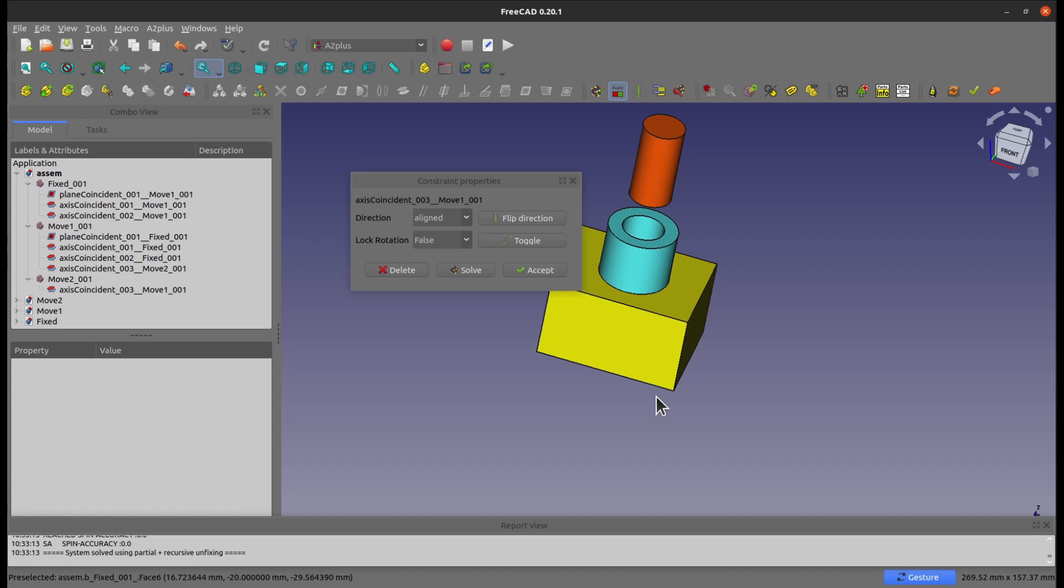Both are going to work with you to add assembly constraints in FreeCAD A2 Plus. So I hope this helps you with your FreeCAD design, and if you like my channel, you can see me in the next video. Happy coding!